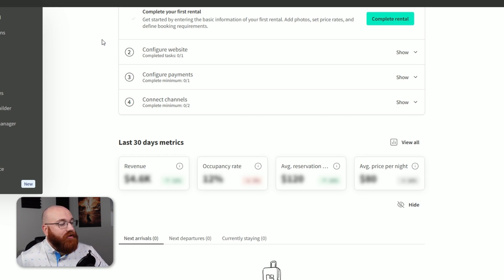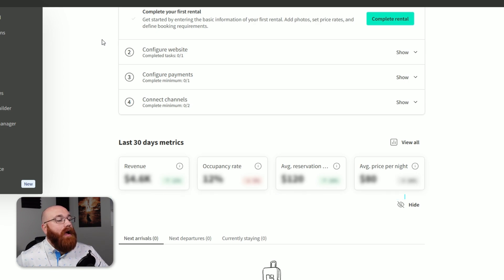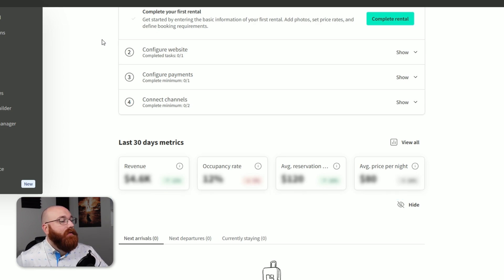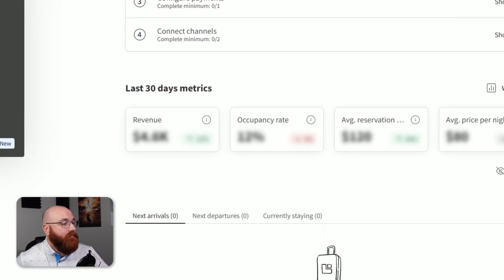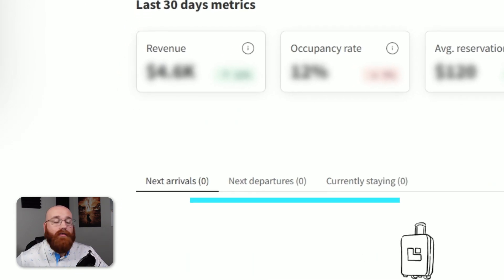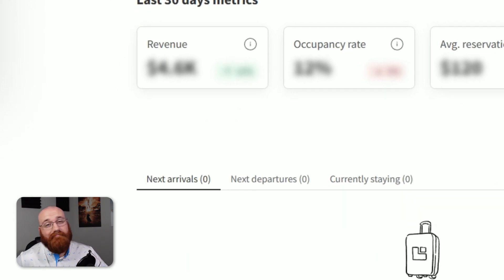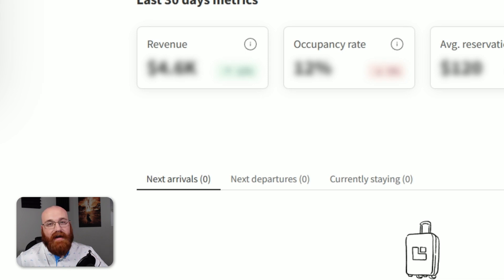You'll also see key metrics for the last 30 days, including revenue, occupancy rate, average reservation value, and average price per rental. Additionally, you'll find information on new arrivals, next departures, and currently staying guests.